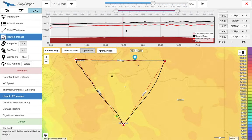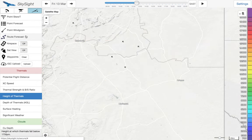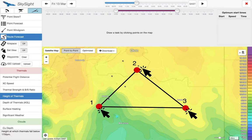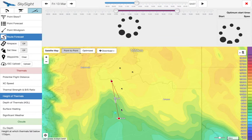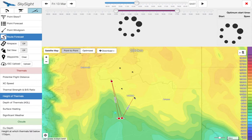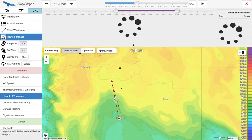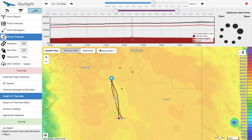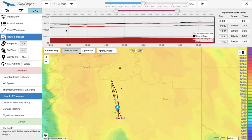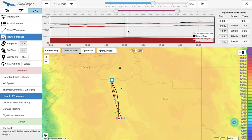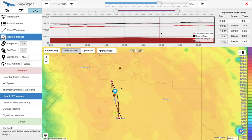If we're not happy with the suggested task, we can draw our own. Let's click a task from Mariental to Bitterwasser and back to Mariental again. After a moment to compute, we can see it's a 216km task and it's already drawn the optimal route. As we move through, the weather updates underneath the map.